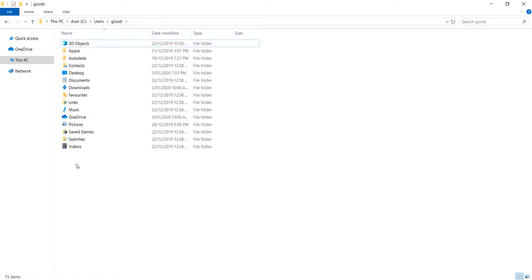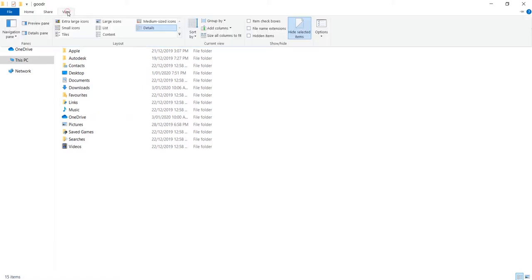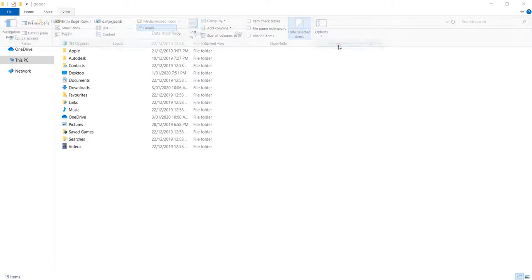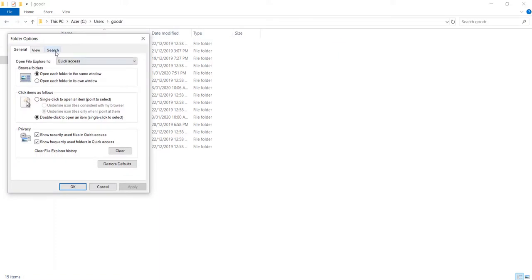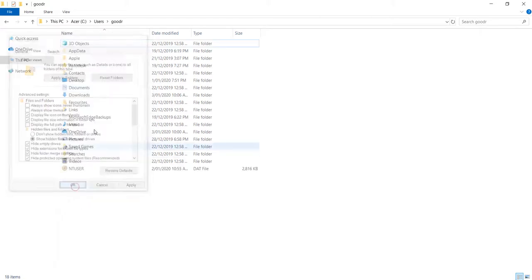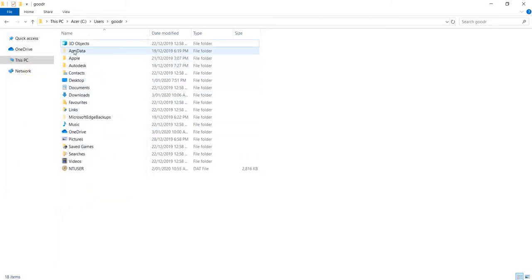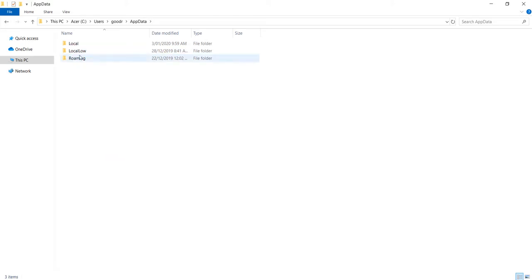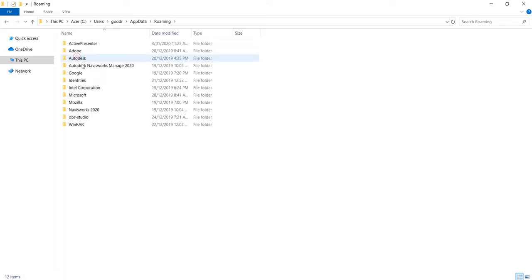That's the default setting for AppData. If you want to show it, go to View, Options, Change Folder and Search Options, then View, and click the 'Show hidden files' radio button. Select OK and you can now see the AppData folder. Double-click it and go to Roaming, Autodesk, Revit, Autodesk Revit 2020.